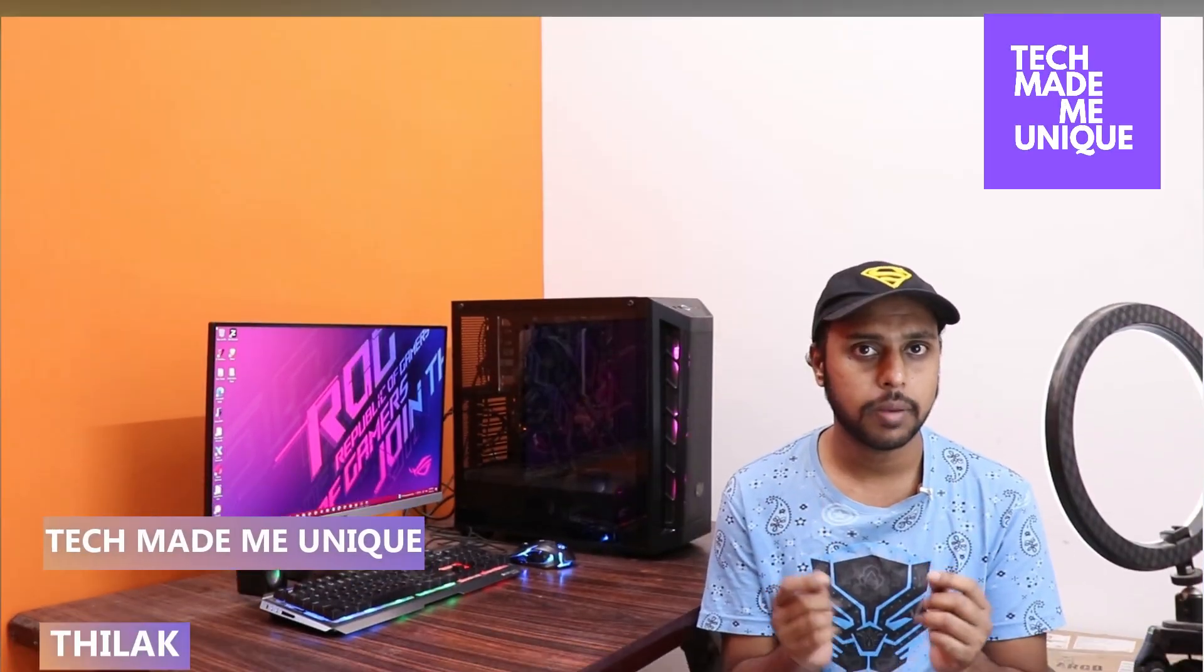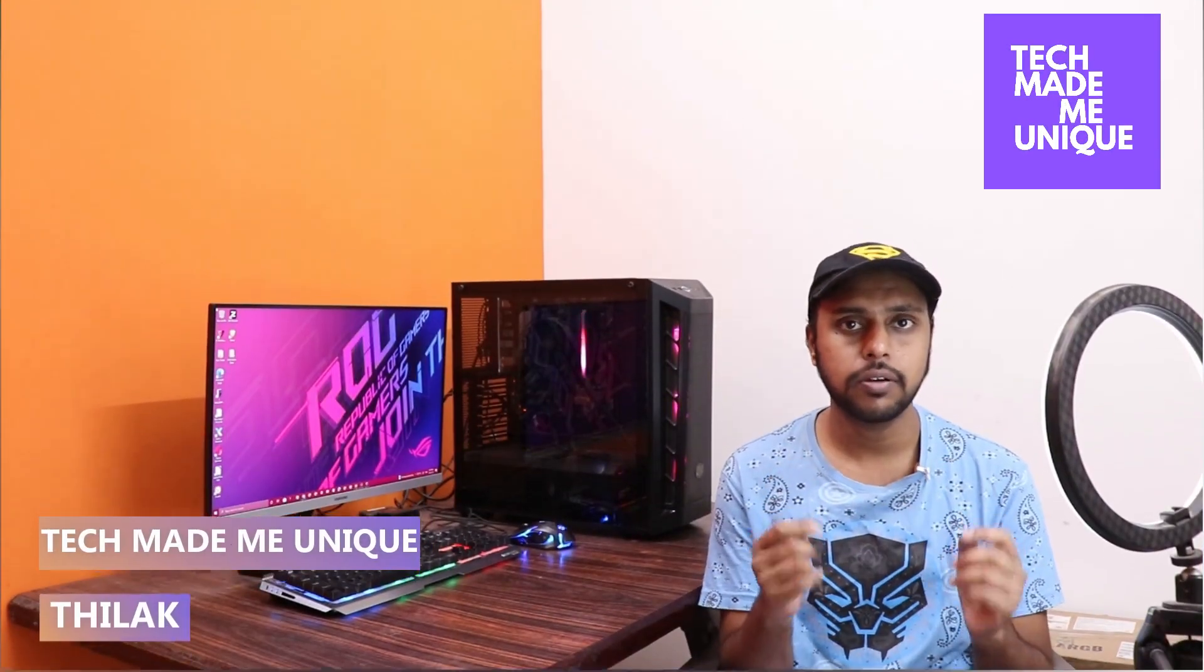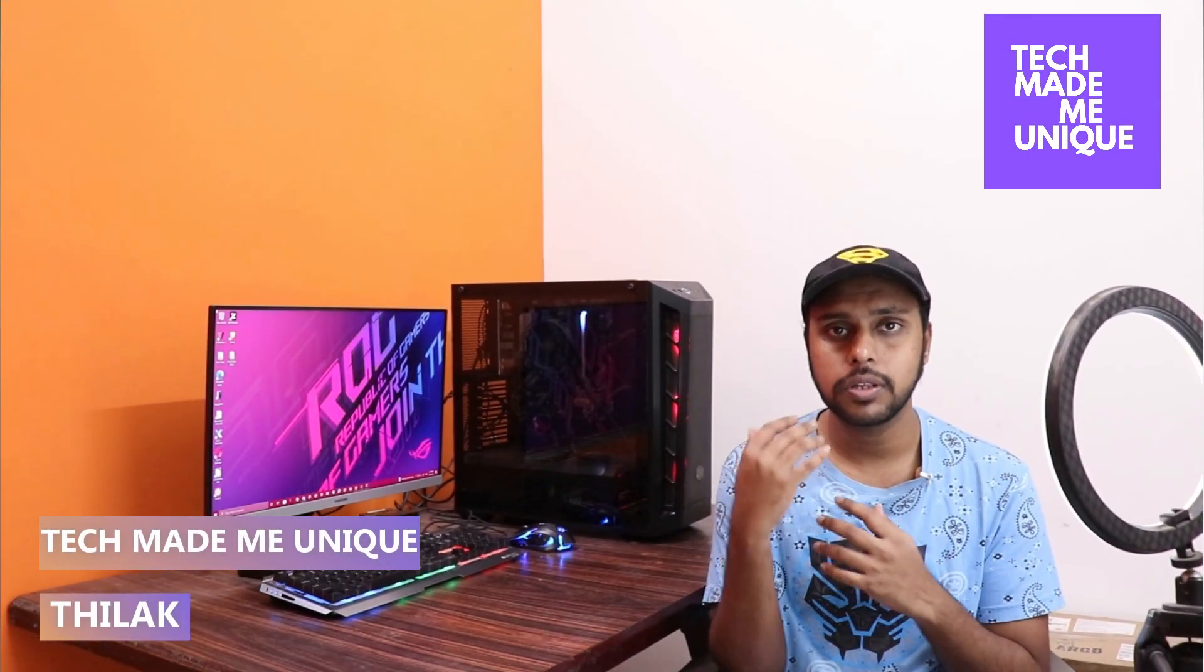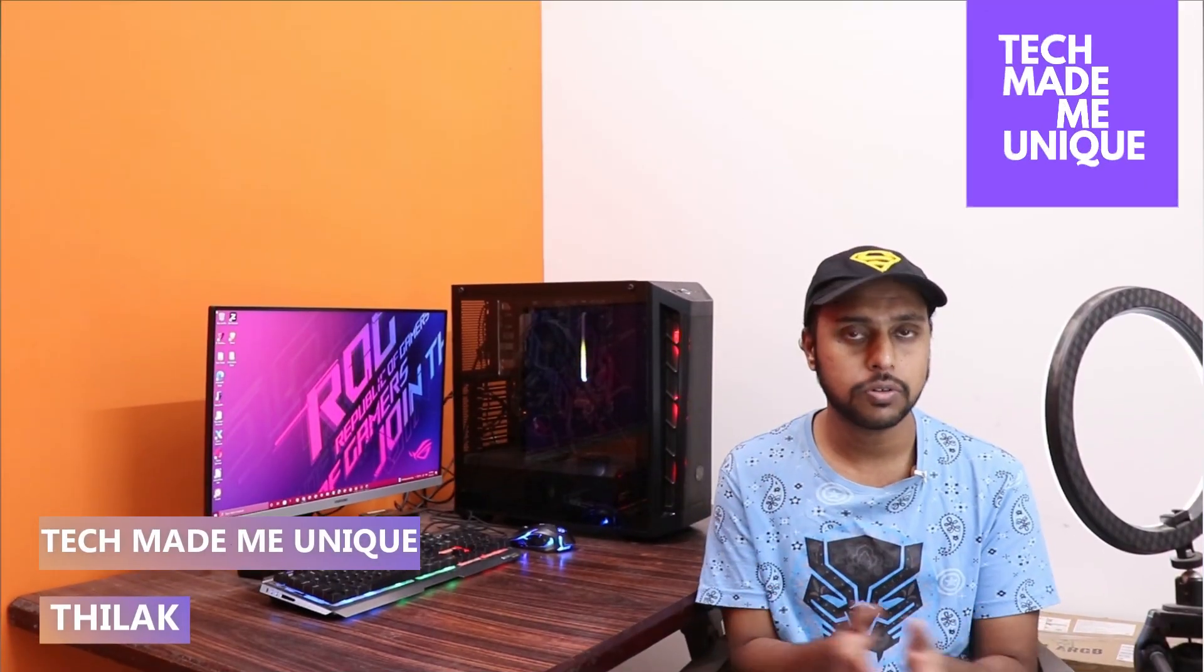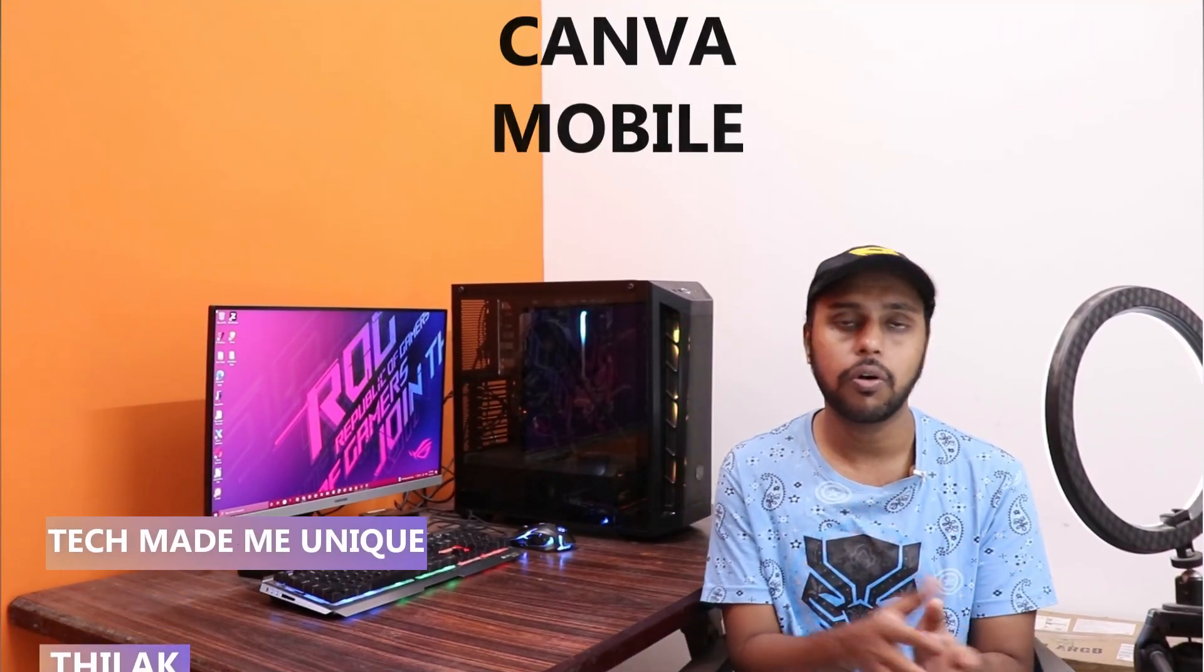Hi friends, Anthony here. Thank you for watching Tech Made Me Unique. Today we're going to see how to insert your picture or photo on Canva on your mobile phone.